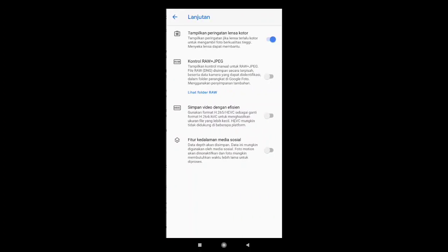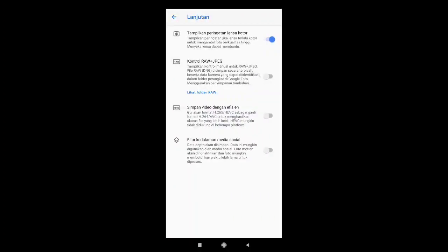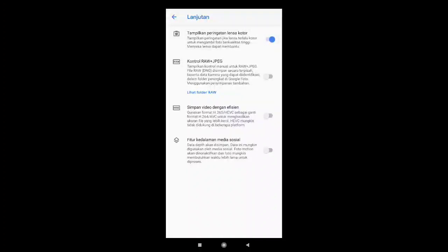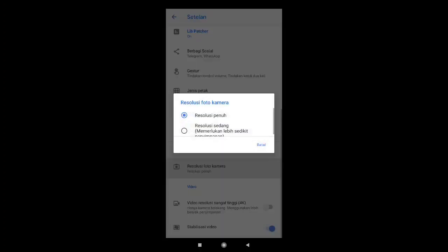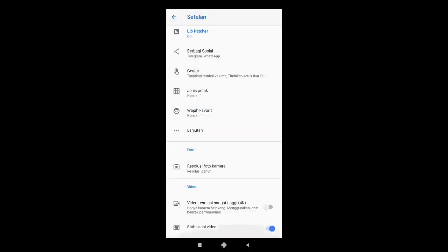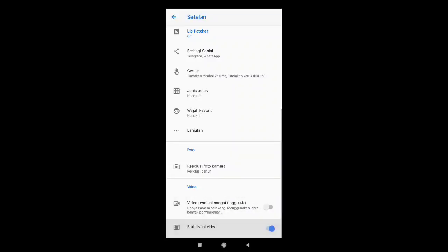Untuk lanjutan. Tampilkan peringatan lensa kotor saya aktifkan. Ke bawahnya nonaktif. Resolusi foto kamera saya di resolusi penuh. Ke bawahnya saya nonaktif. Stabilisasi video saya aktifkan.